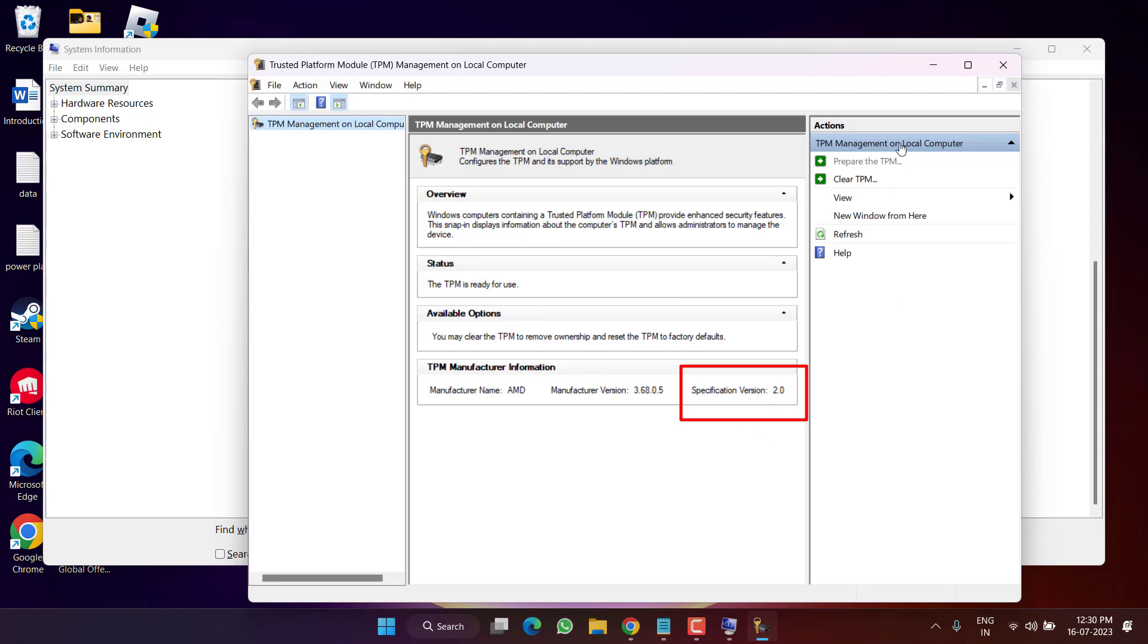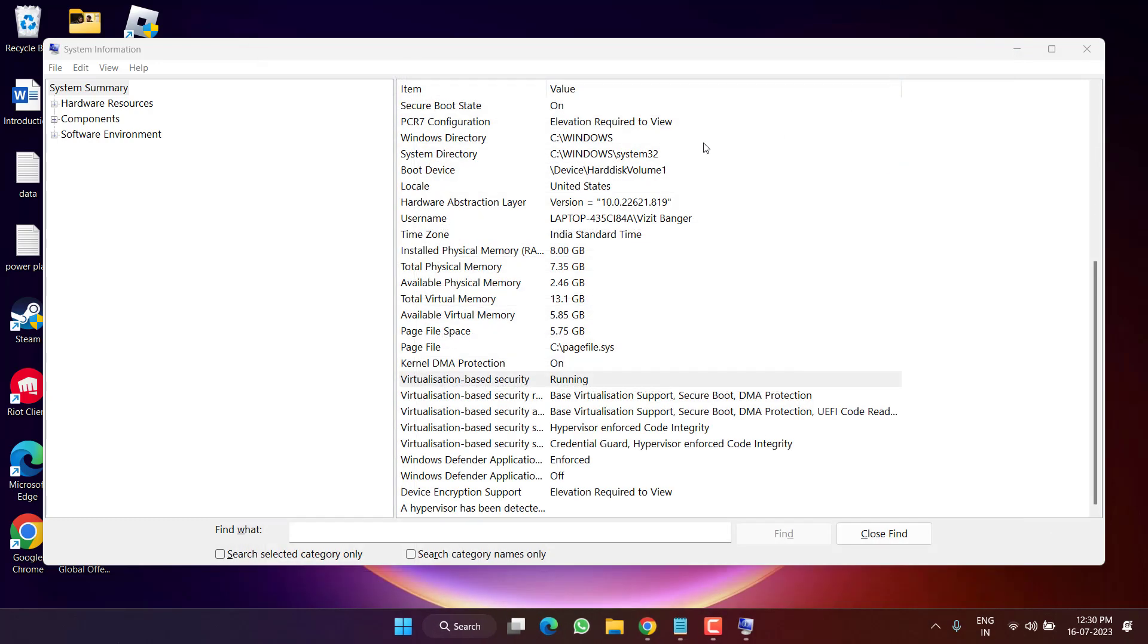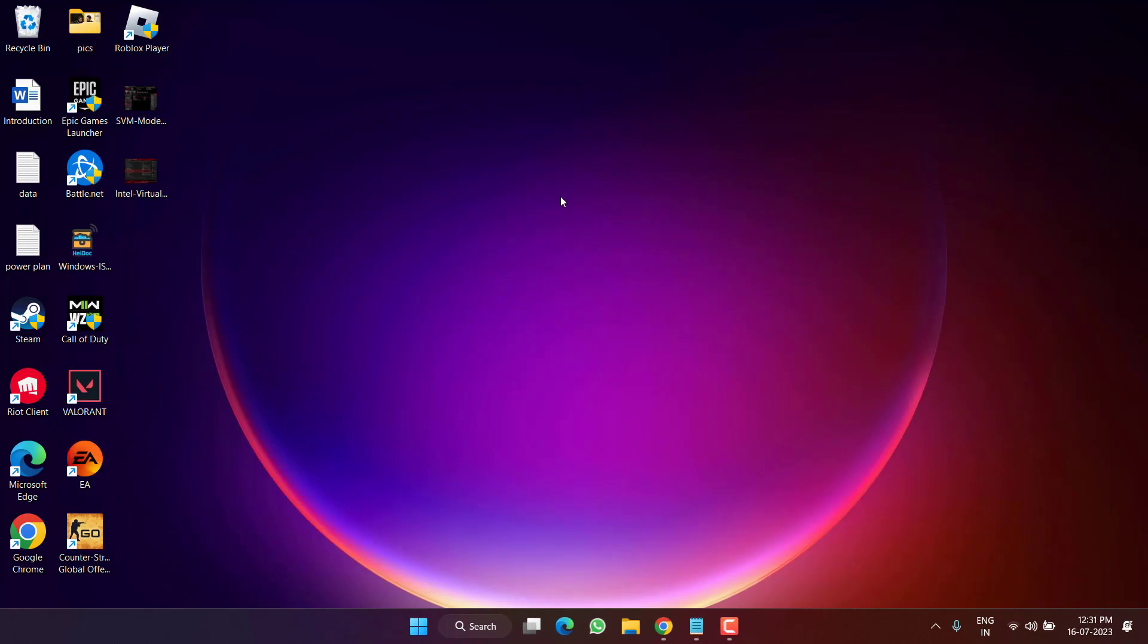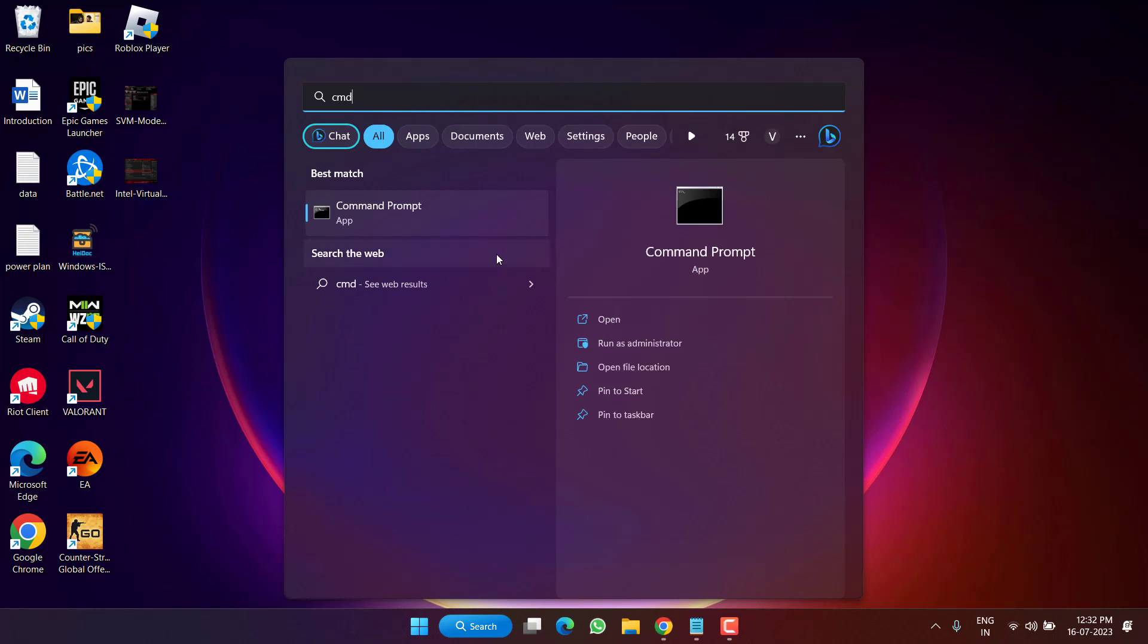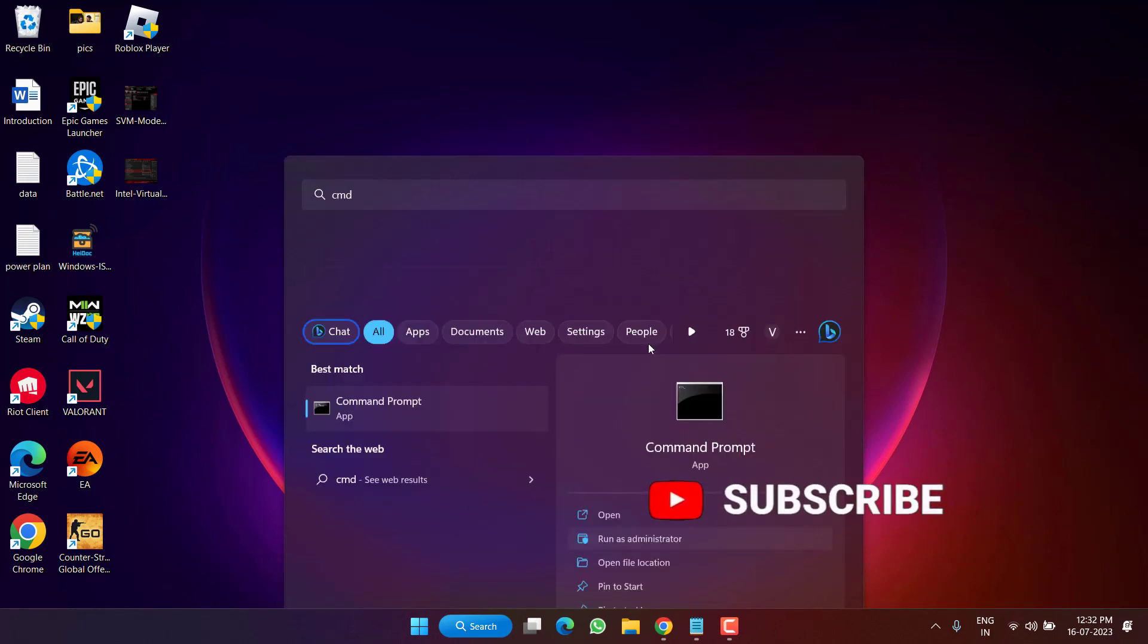So these are the basic requirements to fulfill in order to play Valorant. So let's go ahead and fix out the issue. Right-click on the Start menu and type CMD, run CMD as an administrator.